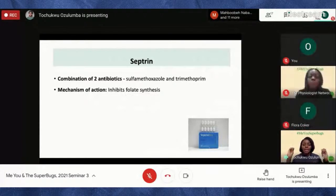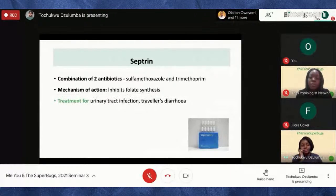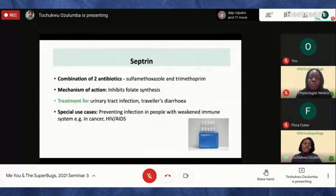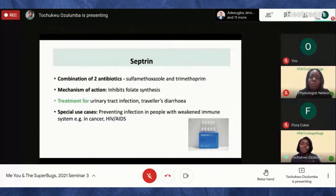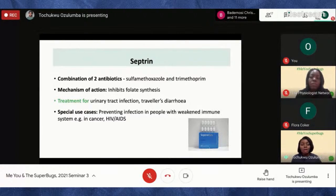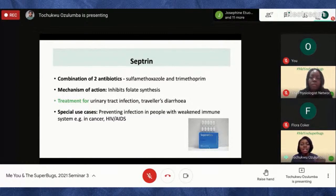Septrin has been prescribed for various conditions including urinary tract infections and traveler's diarrhea. There are also special use cases — for people with underlying conditions like cancer or HIV/AIDS who have a weakened immune system. In those individuals, Septrin is often used to prevent them from falling ill or developing further infections. This is actually a very important application for Septrin.